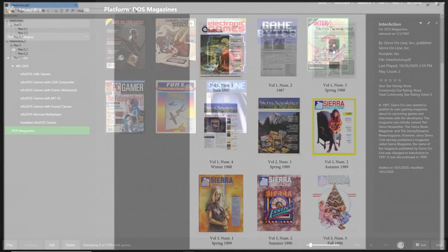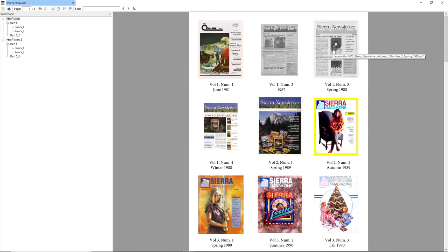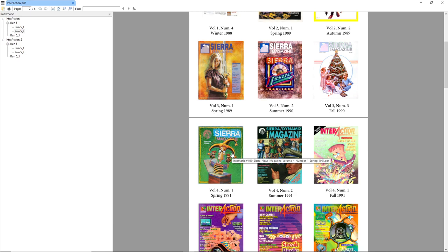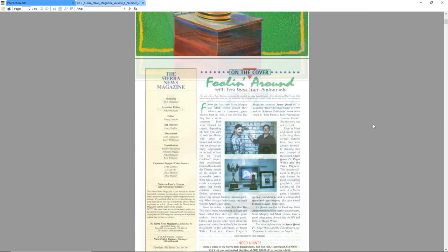When you launch one of the magazines, it brings up an index file. It'll show you the cover, what volume or issue number, and when it was released. Clicking on any of these then opens the entire magazine for you. So if we wanted to look at volume 4 number 1 in spring of 1991, we can click that and here we are.